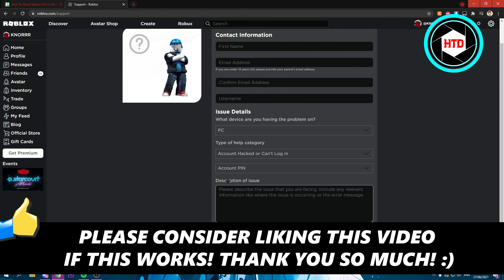I hope this video helped you out. Please leave a like and let me know in the comments if it worked. I'll see you next time, have a good day.